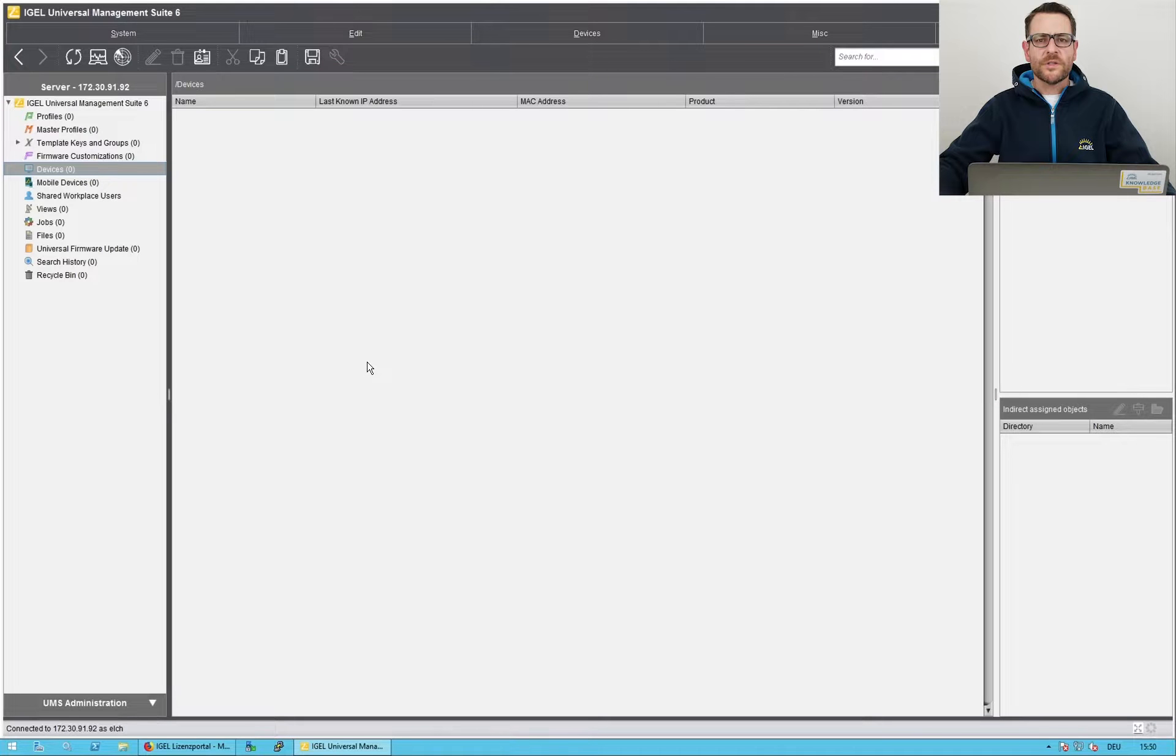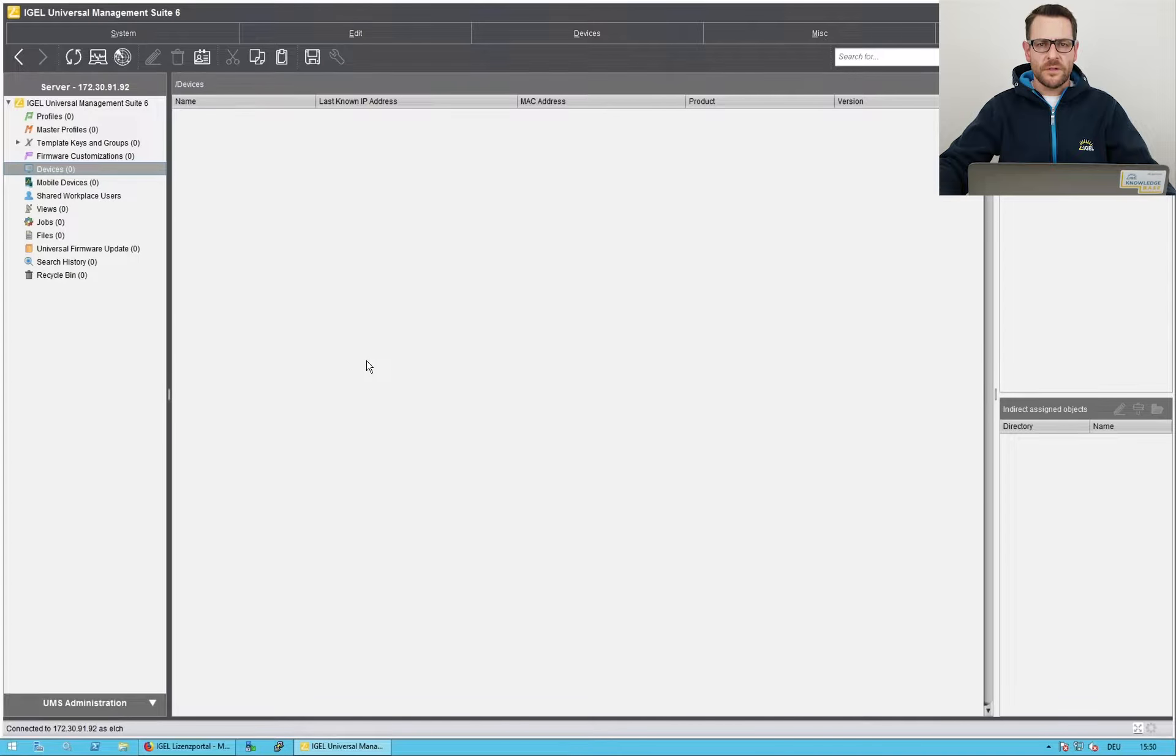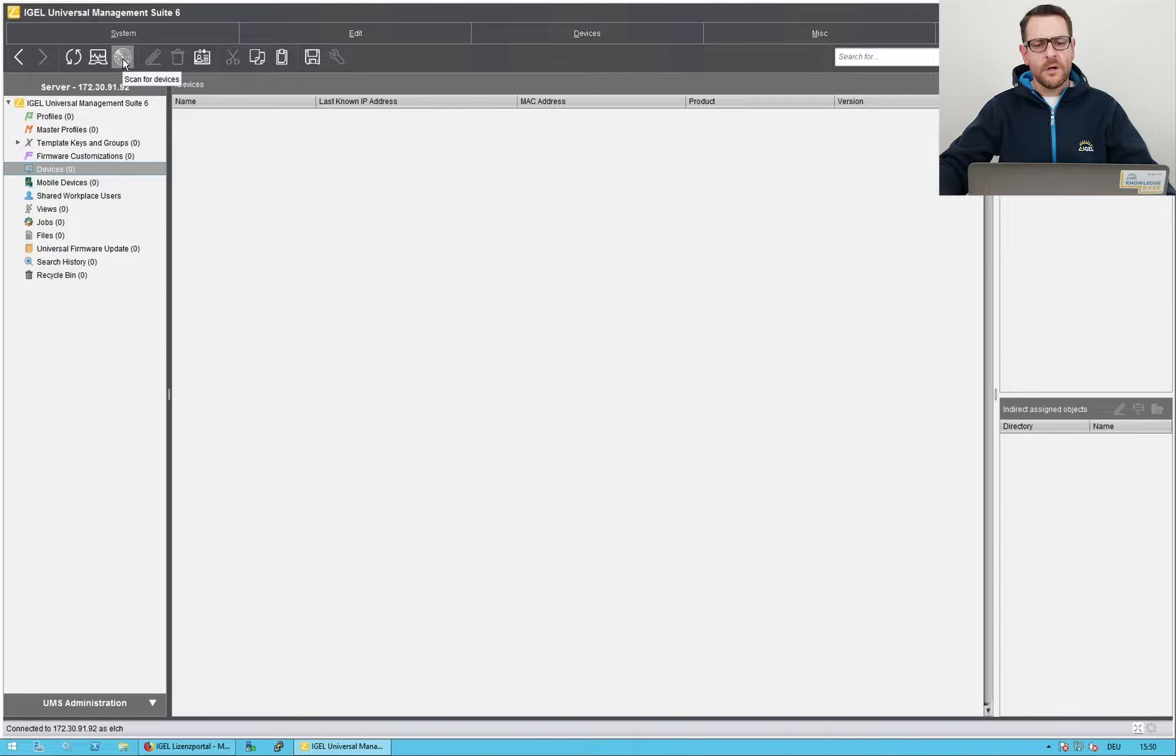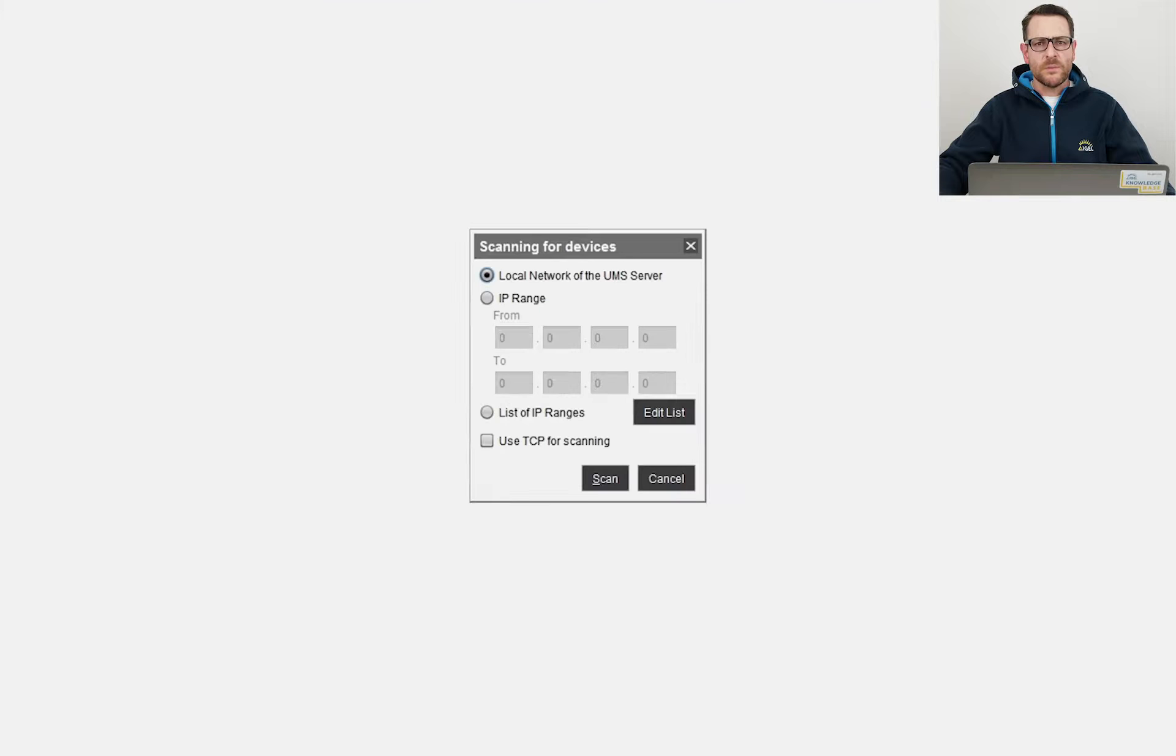This is my Universal Management Suite. There are no endpoints registered. I click here to scan for new endpoints. There are three possible ways.